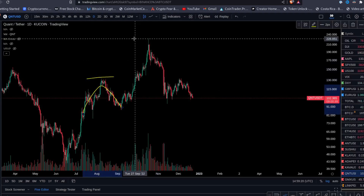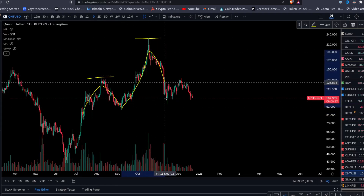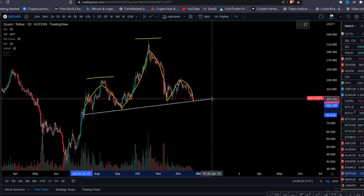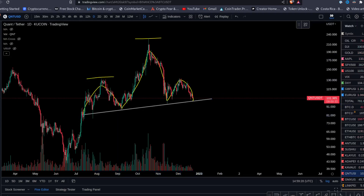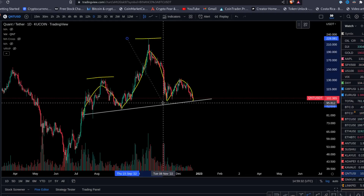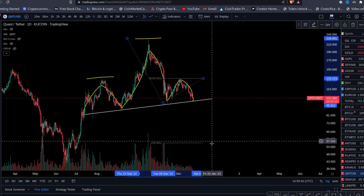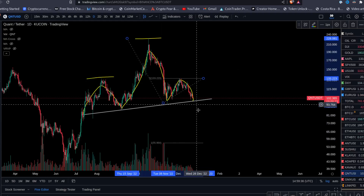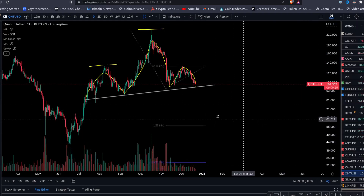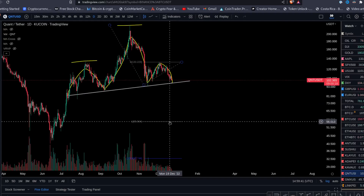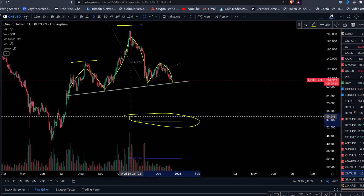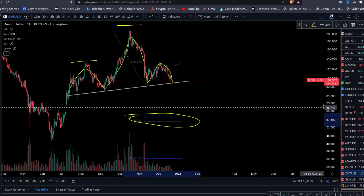That's your head — the big head — and that's your right shoulder. We have a neckline. If you want to measure the move of the QNT head and shoulders, your first target — the one-to-one move of that leg — it can get nasty.